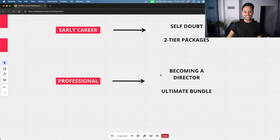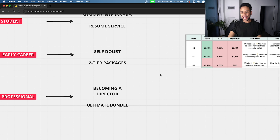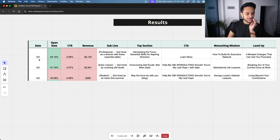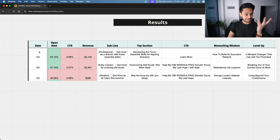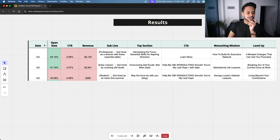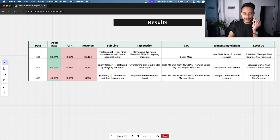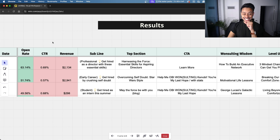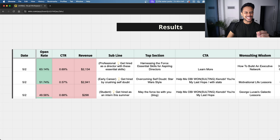This strategy actually ended up working. Here's an actual screenshot from our Google Sheets with the real results. All three emails were sent on May 2nd. The professional segment generated $2,134. The early career newsletter generated $2,941. And the student segment generated almost $300. Compared to the original $1,500, this is a significant increase — and it all started by segmenting our list and sending tailored content.